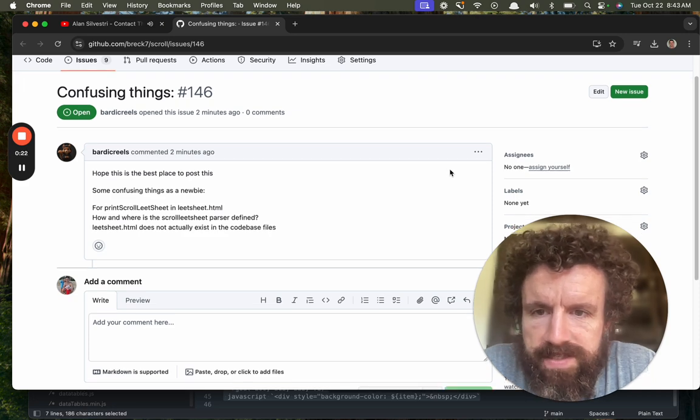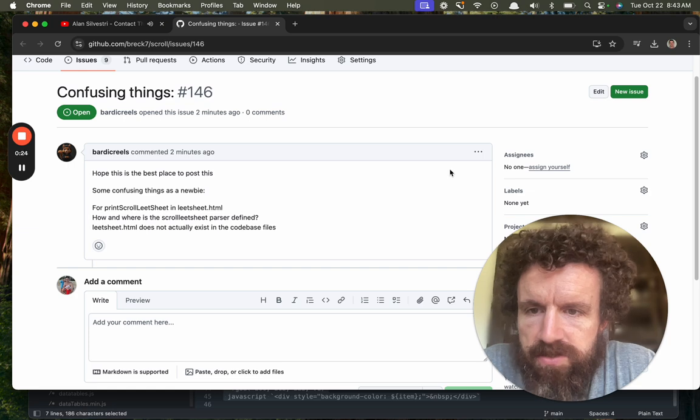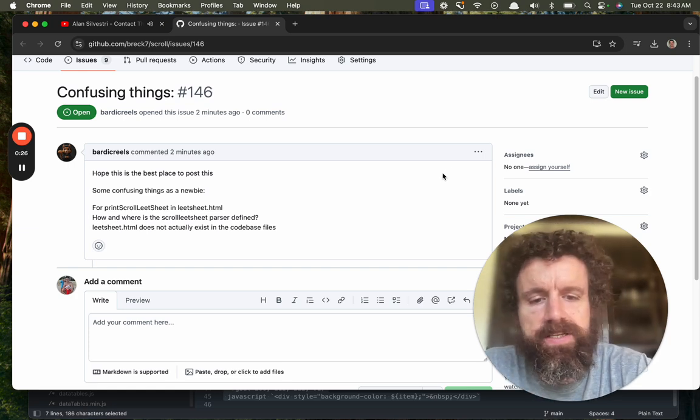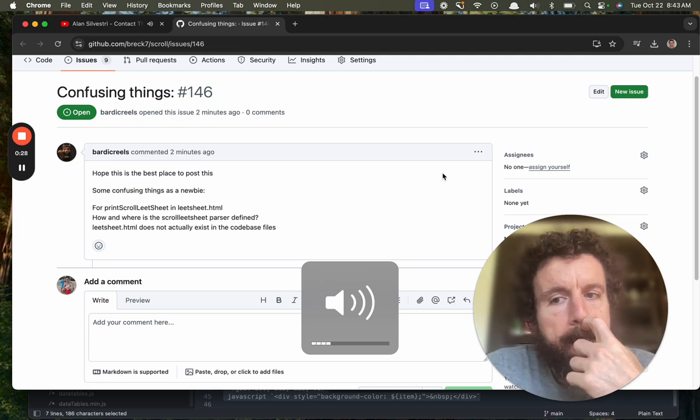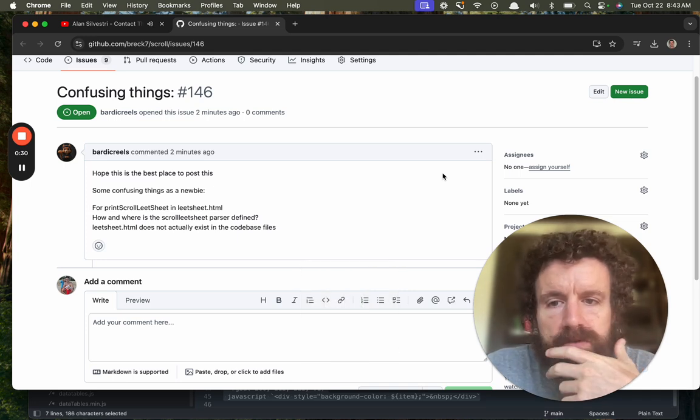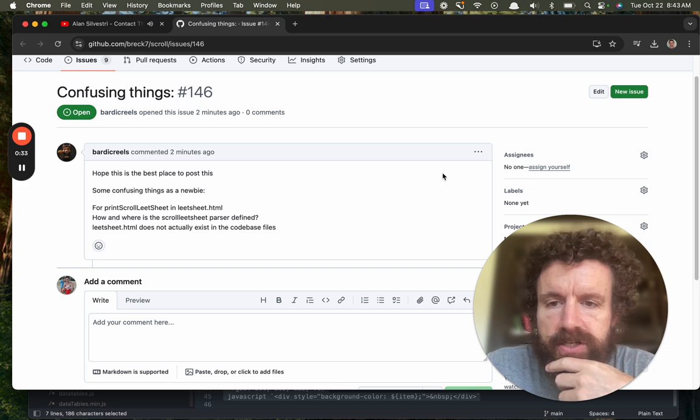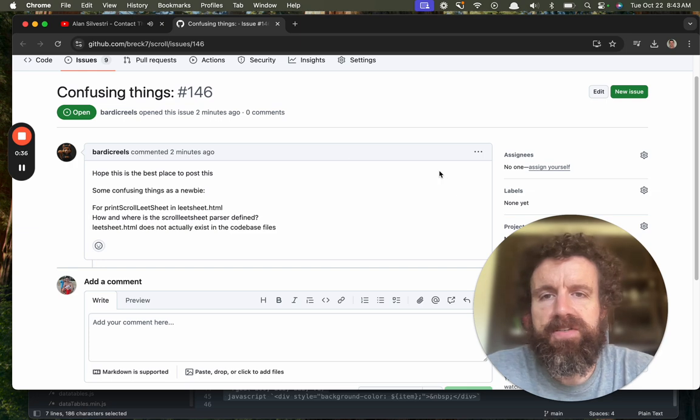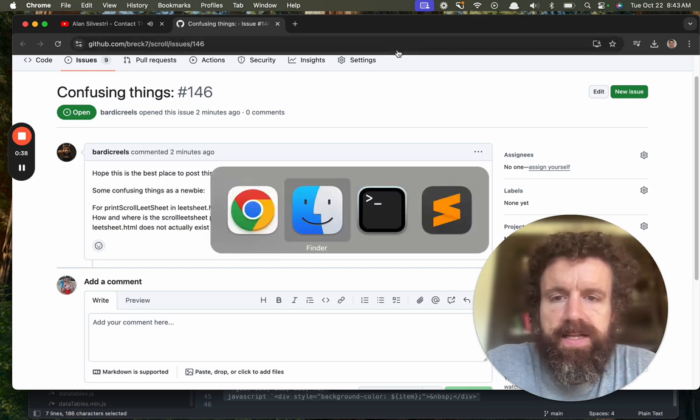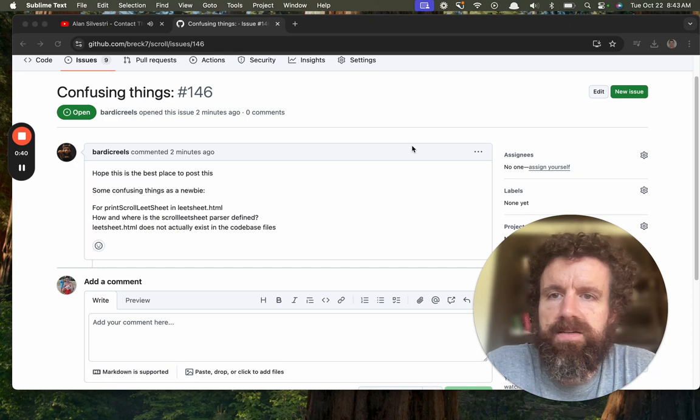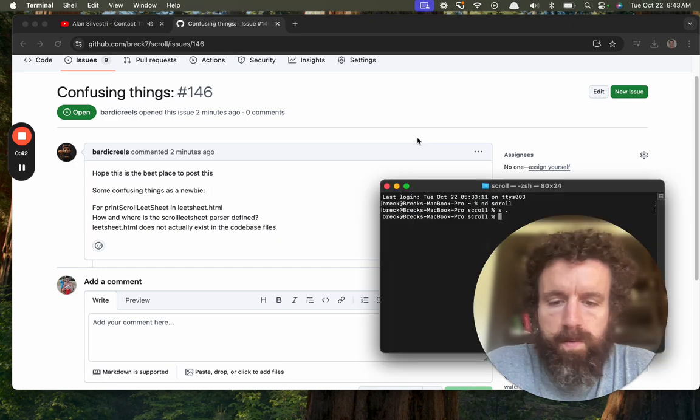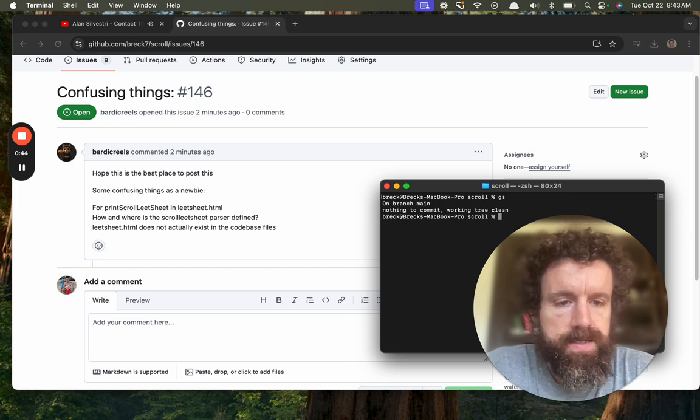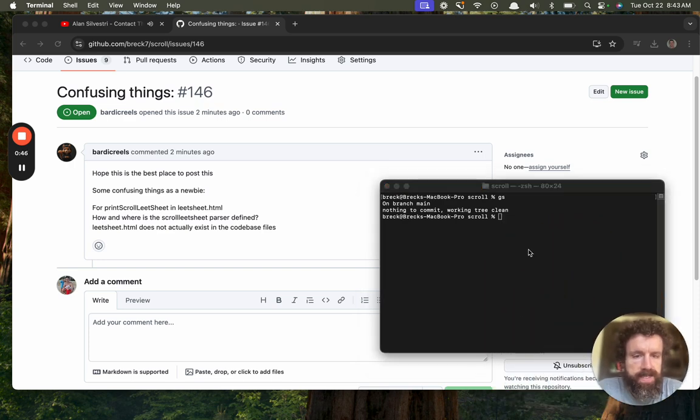Some confusing things as a newbie. For print, scroll, lead sheet and lead sheet dot html, how and where is the scroll lead sheet parser defined? Lead sheet dot html does not actually exist in the code base files. Let's take a look. Let's shrink this crazy cave, man. All right.